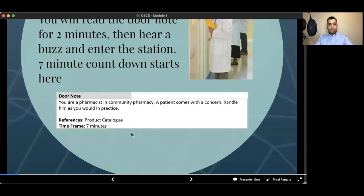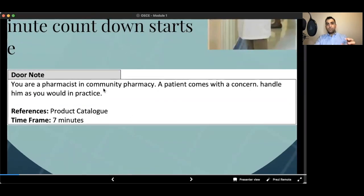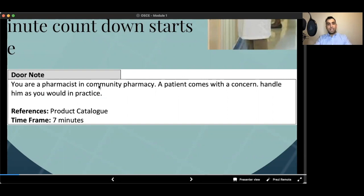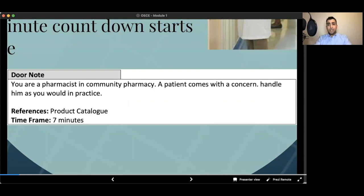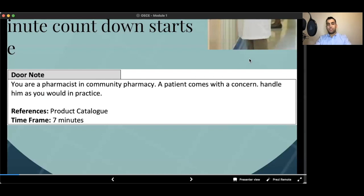On the door note, you will see some information, but they are very general information. Mainly it is about the setting of the exam. You will have a writing like this: You are a pharmacist in a community pharmacy. So you're aware it is a community pharmacy, not a hospital. And a patient comes with a concern, so you know it is not a management case or intra-collaboration. It is a patient care. And you will have reference on the door note. You will not get detailed information about what references are provided for you. It is a general product catalog. And also you're going to have time frame.